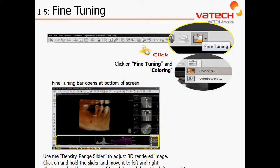In the upper right-hand corner of the EZ3D software is an icon identified as Fine-Tuning. Simply left-click on the option, and then from the drop-down menu, left-click on Coloring. This will open a scale at the very bottom of our window, which will allow us to perform those three functions: changing our density range, the color range, as well as modifying our opacity or increasing our transparency of our anatomy.